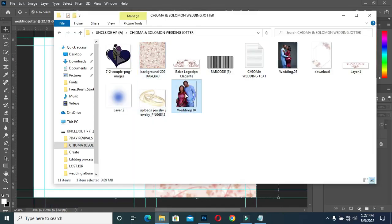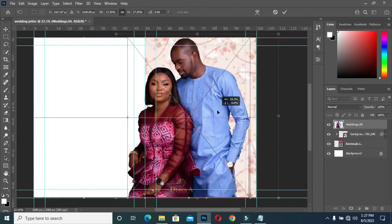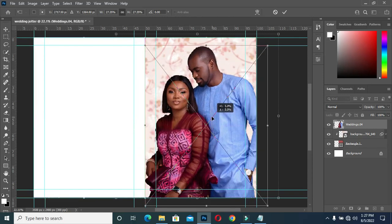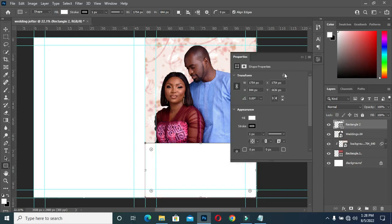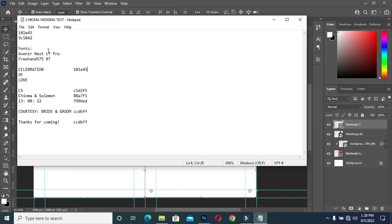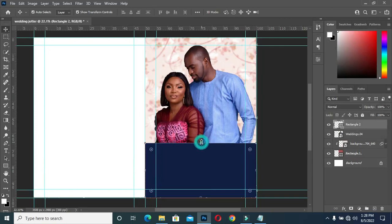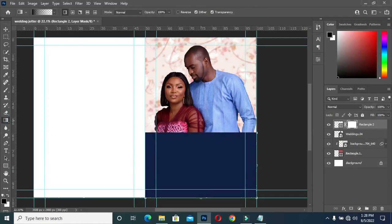Then import this image and position it. Draw a rectangle over here, then come over here to copy this color code and paste it. Then scale it up, apply a layer mask, and blend the top here.